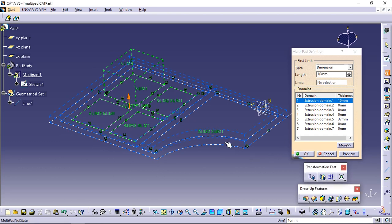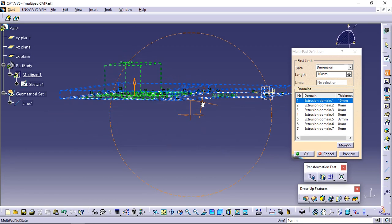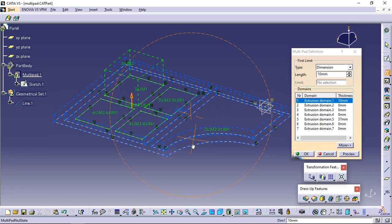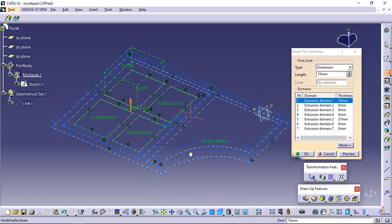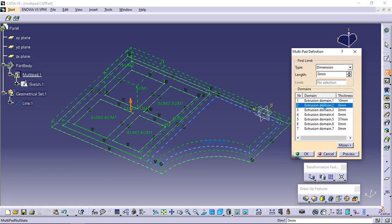You need to repeat the operation for each extrusion domain by entering the value of your choice. For example, select extrusion domain 2 and extrusion domain 7 and enter 30 millimeters and 40 millimeters respectively.